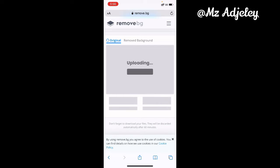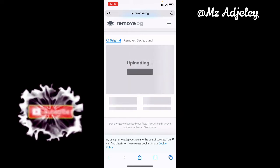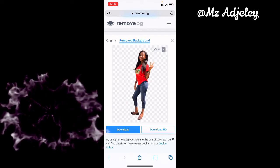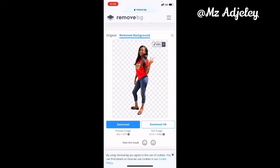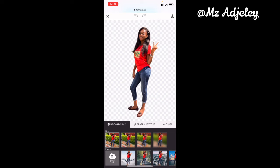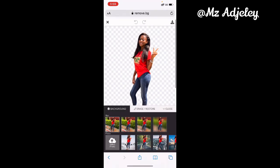So this is it — my background has been removed. But if you want to edit or add a new background to it, you can click on 'Edit' here. There are lots of backgrounds you can choose from.